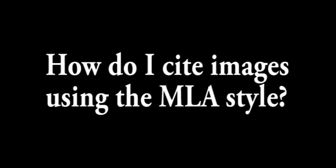The first question we'll address is, where to find images I can use in my projects? And the second question will be, how to properly cite my images using the MLA style?